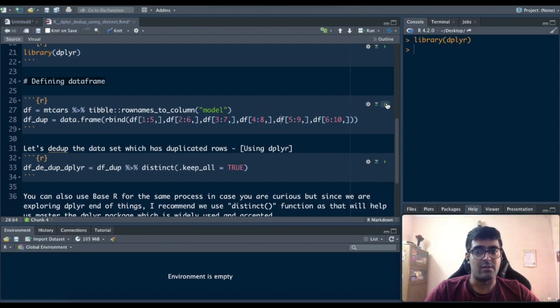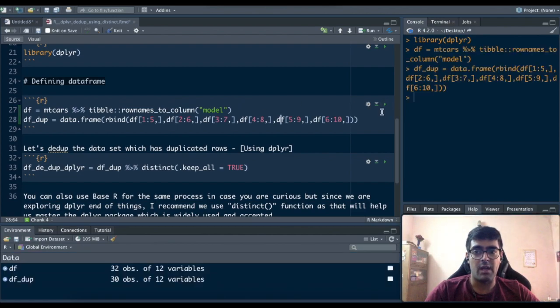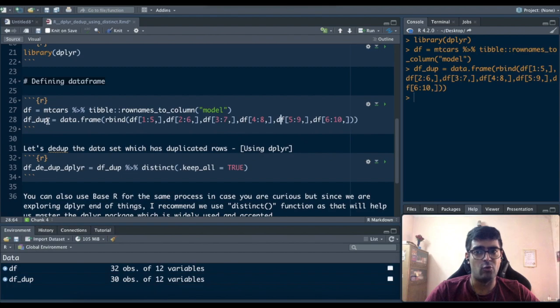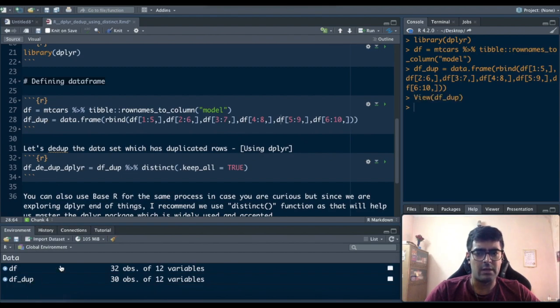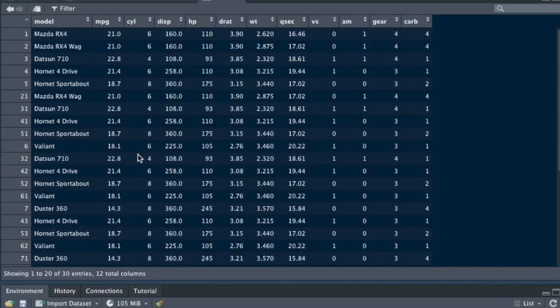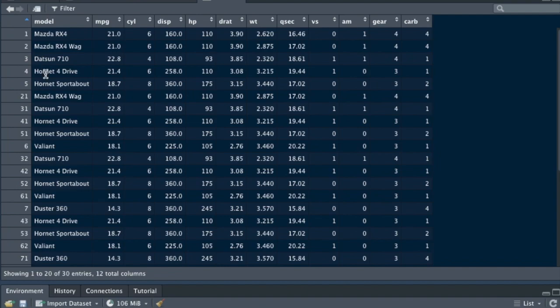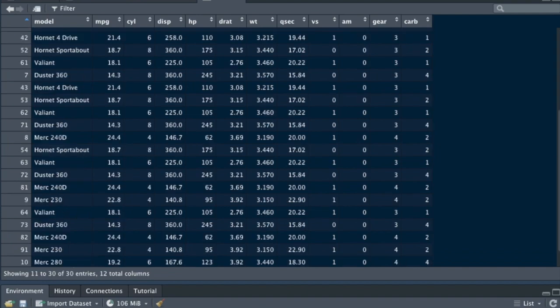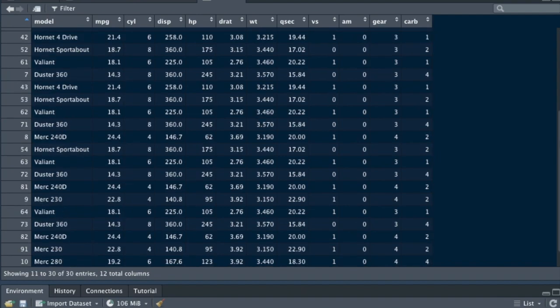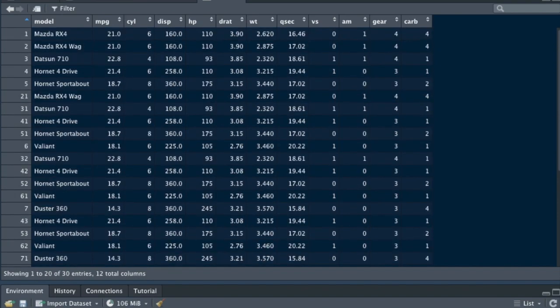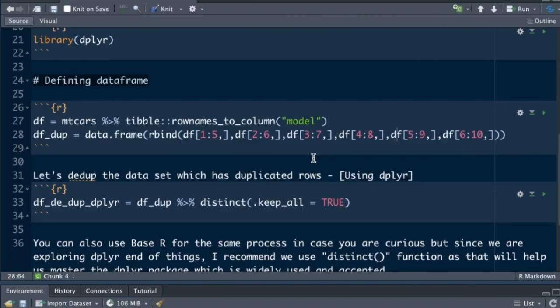With that I'll run this chunk and now you see I have two datasets df and df_duplicated created. So if you look at df_duplicated I have 30 observations and this has a lot of duplicates. So like if you see that's in 710, that's in 710. There are so many duplicates in this dataset. If I want to remove these rows what should I do? This is where the distinct function comes into play.